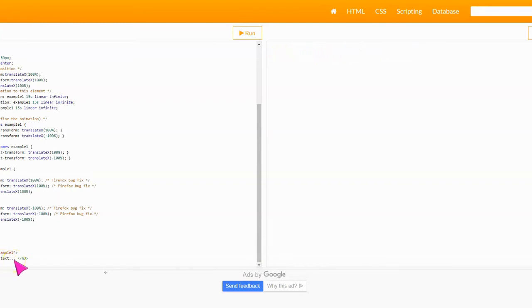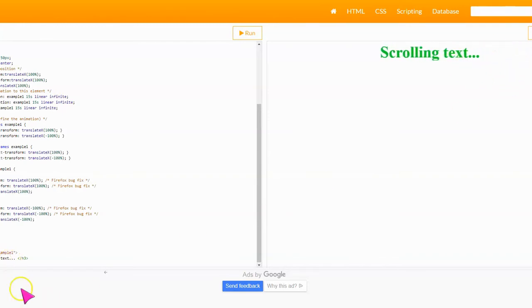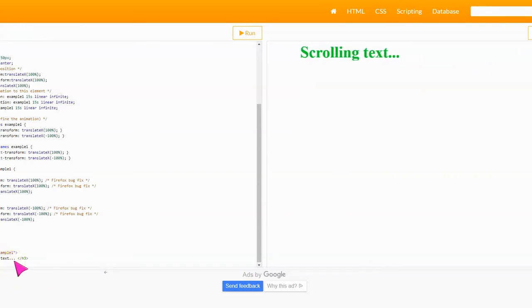Line 54 has scrolling text already in place, but we don't want our website to say scrolling text. So you're going to remove only the words 'scrolling text' as you can see in the preview, and you're going to replace it with whatever you want your website to say.